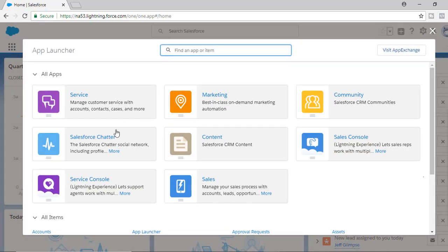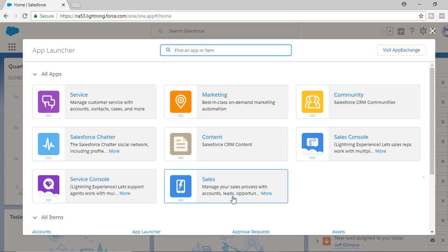These are the standard list of applications available in Lightning. Now you can create your own application in Lightning, and we will see how to create a custom application in the upcoming tutorial. But these are the standard applications that Salesforce comes with.